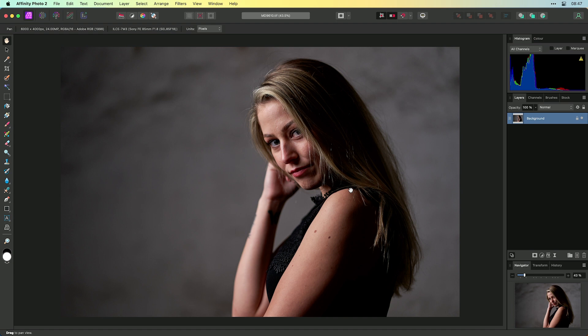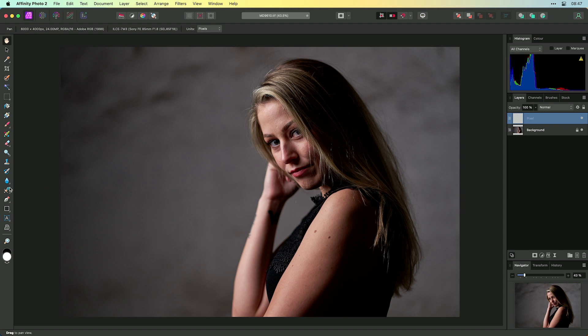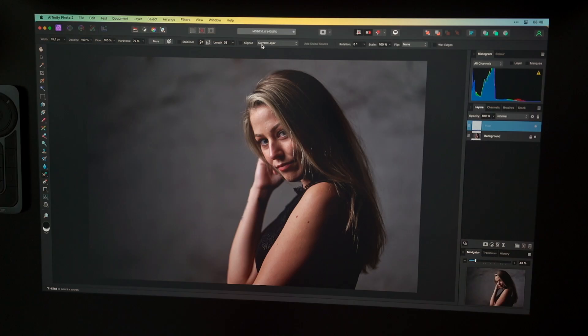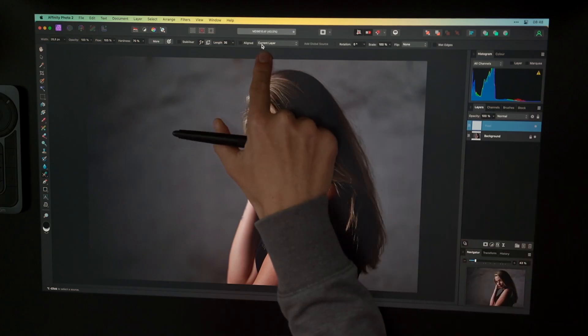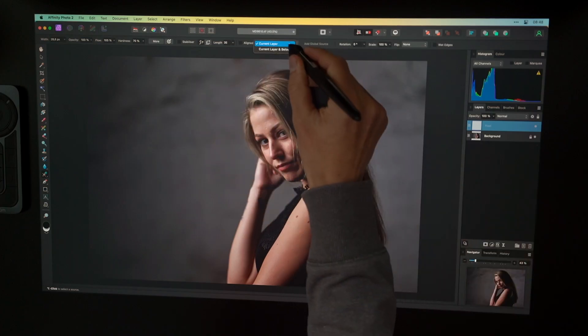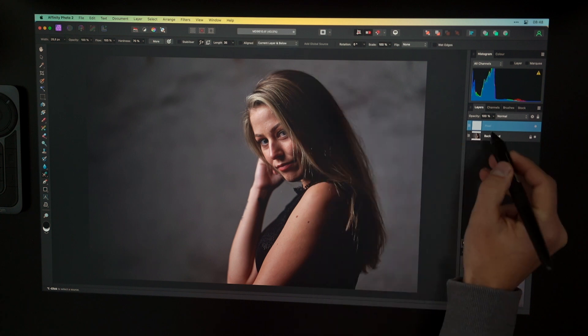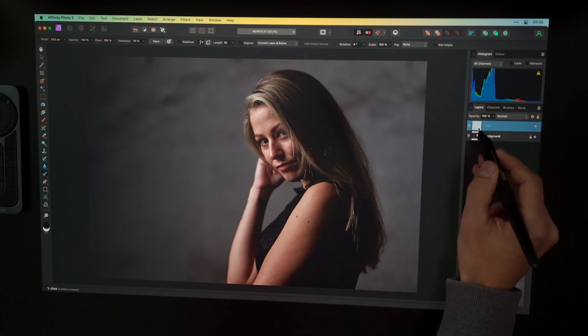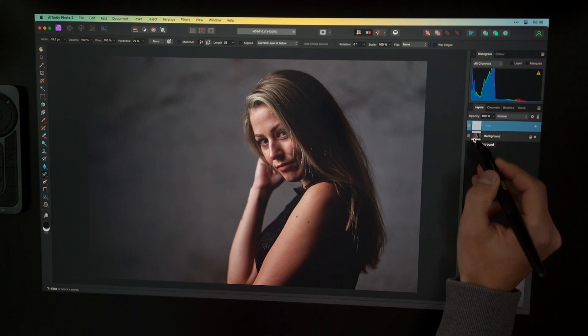And now I can start working with the retouch here inside Affinity Photo. I will do it on a very basic level. So I will create first of all a new pixel layer. And then I will change to the Healing Brush tool. The shortcut is the J key. And if you're working on a new layer, it's really crucial that you change the current layer option over here to current and below, because you want to work on a new empty layer and sample from the layers below.